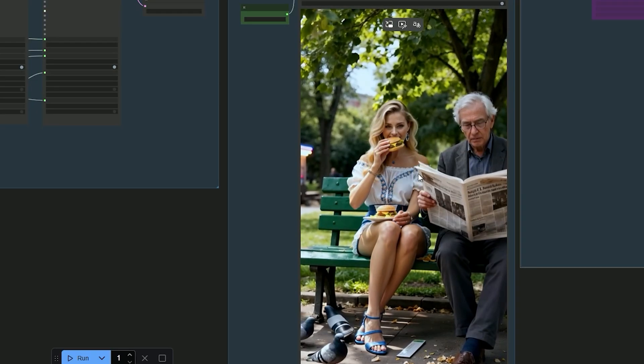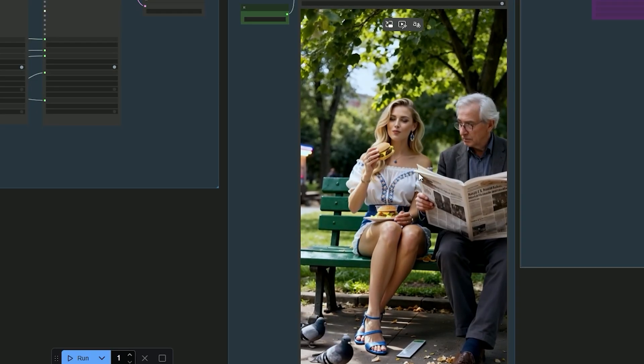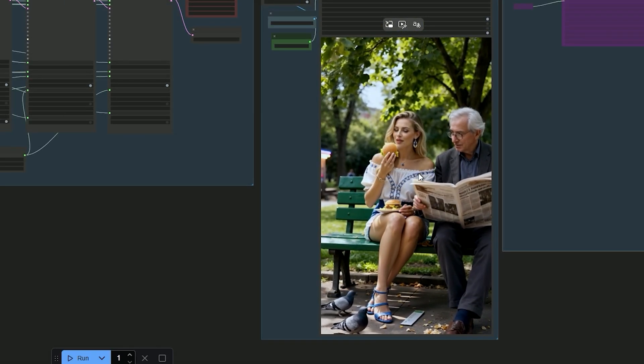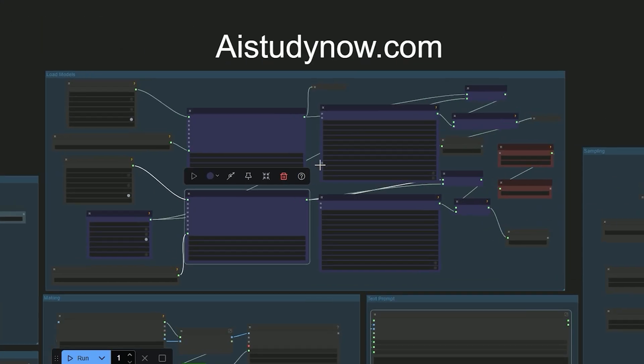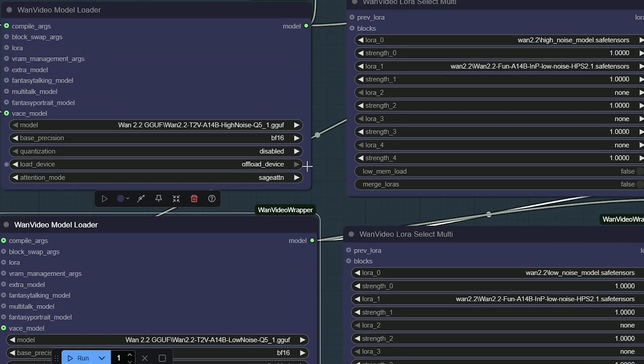The earlier example was generated with Wan 2.2 FP8. Now, I'll try this with GGUF and compare the results.